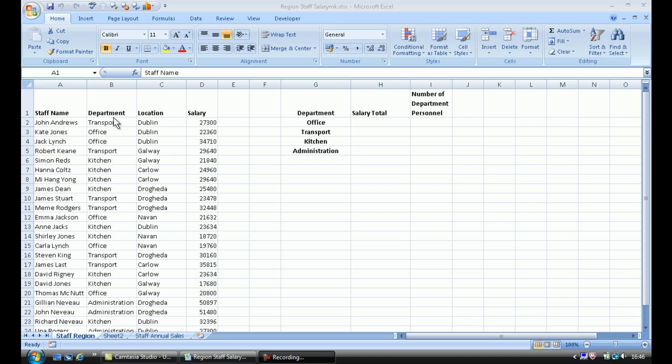What I would like Excel to do is grab all those who work in the transport department in a particular location and then total the overall salary for all of those staff. I wanted to do that for every single department in all the locations. A pivot table is going to do this for me very quickly and without any knowledge of formulas whatsoever.